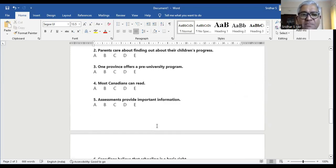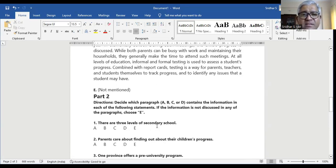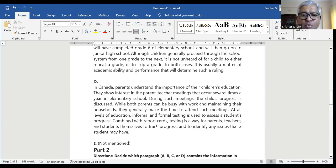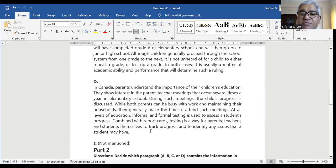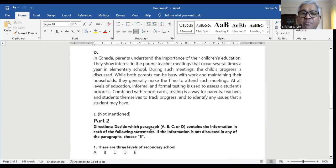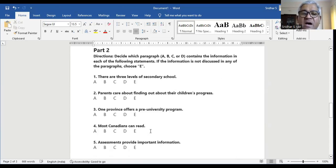Question number five: assessments provide important information. In paragraph D, at all levels of education, informal and formal testing is used to assess a student's progress. Combined with report cards, testing is a way for parents, teachers, and students themselves to track progress and to identify any issues that a student may have. So the answer lies in D.